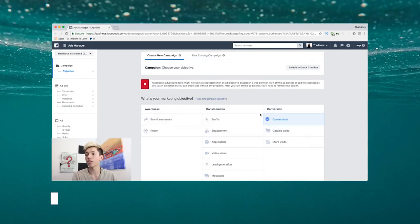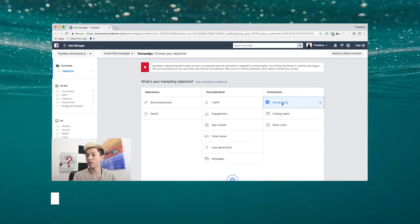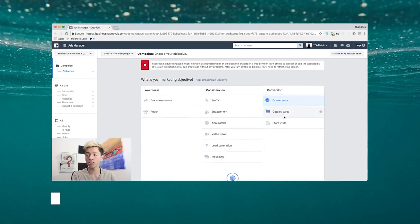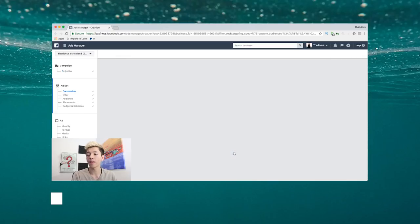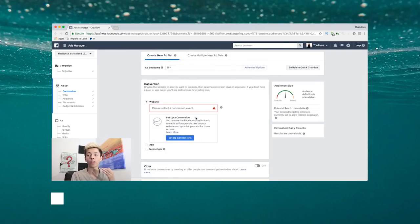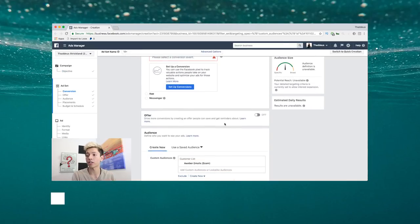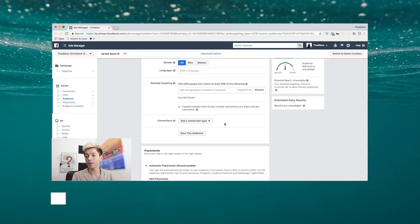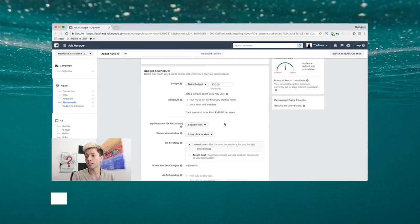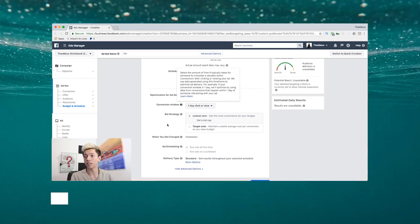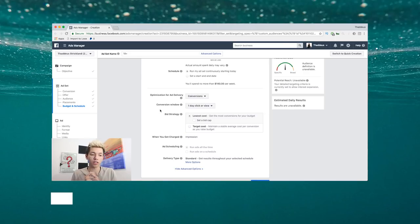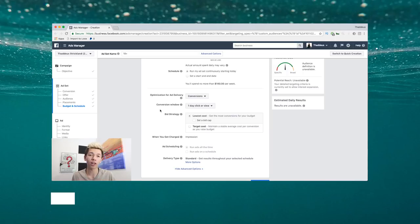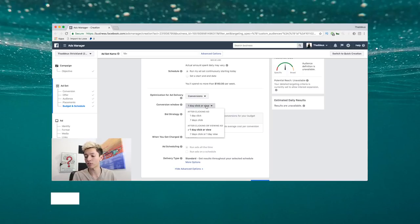Once you get to this point, this is if you're optimizing for conversions. So this is if your objective back here is conversions. One thing that you'll need to actually choose is the conversion window.